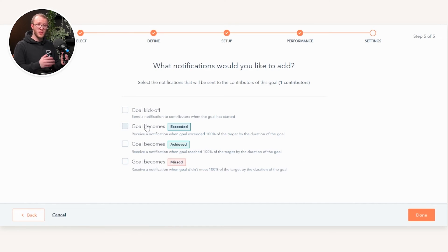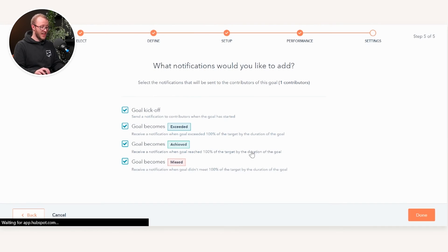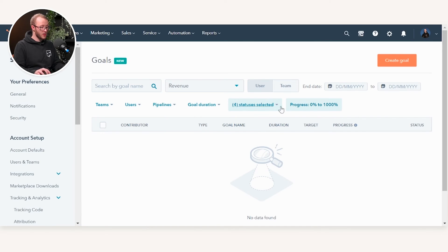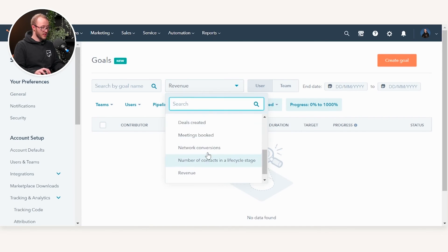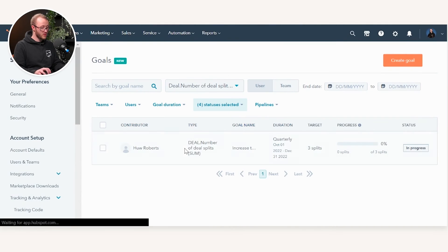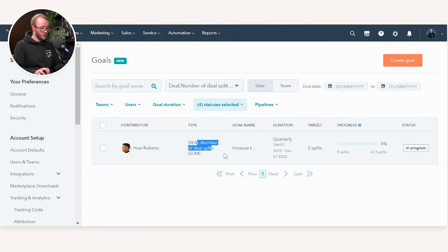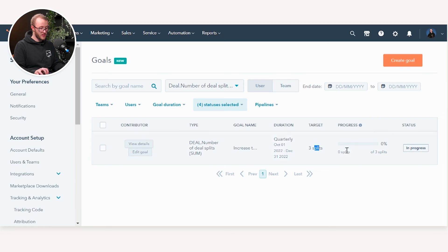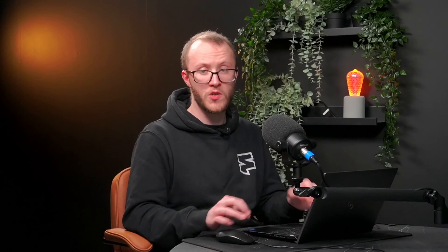Now we'll be able to go to our Users and Teams, make sure we've selected it, and you can see here we've created our actual custom goal. Hugh is targeted on the number of deal splits. Here's the name and his target this quarter is three splits. This is his progress towards it, which will use your deal data on an ongoing basis to track that.